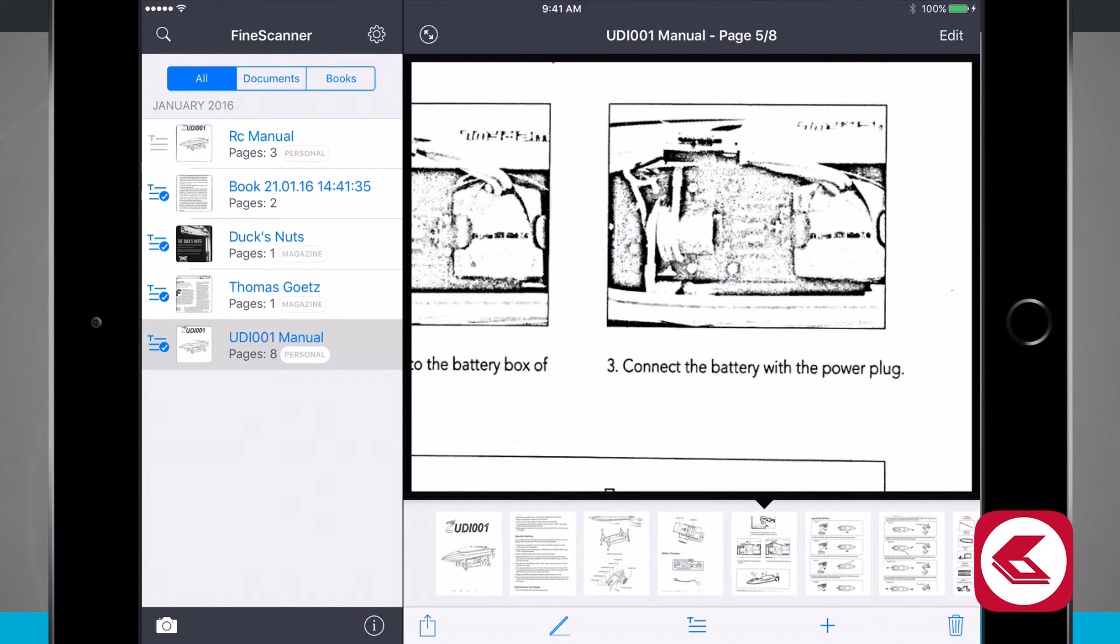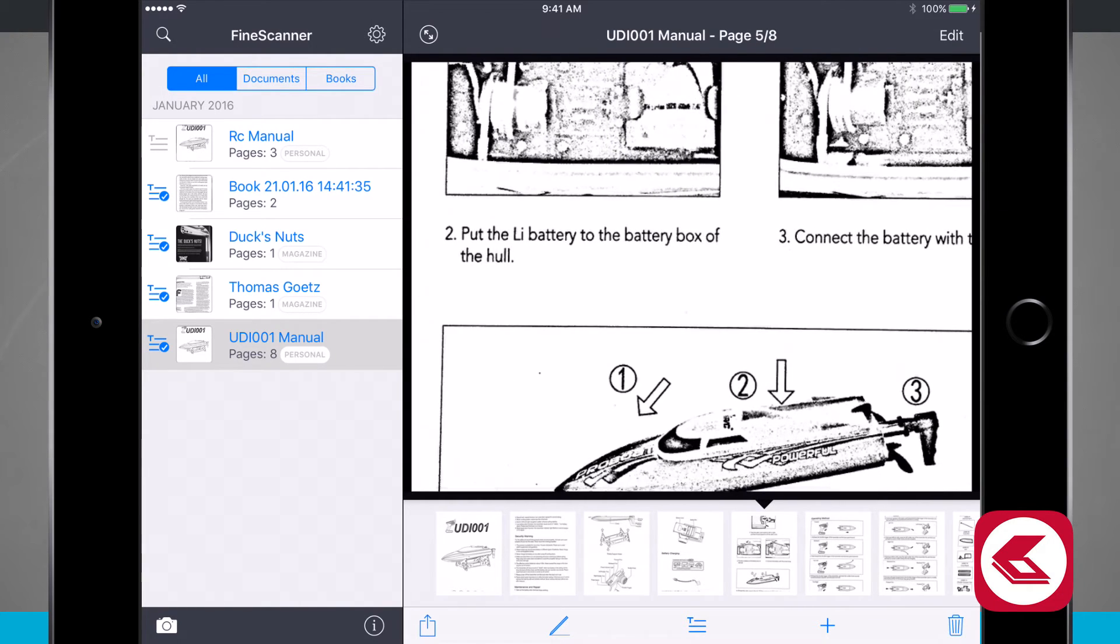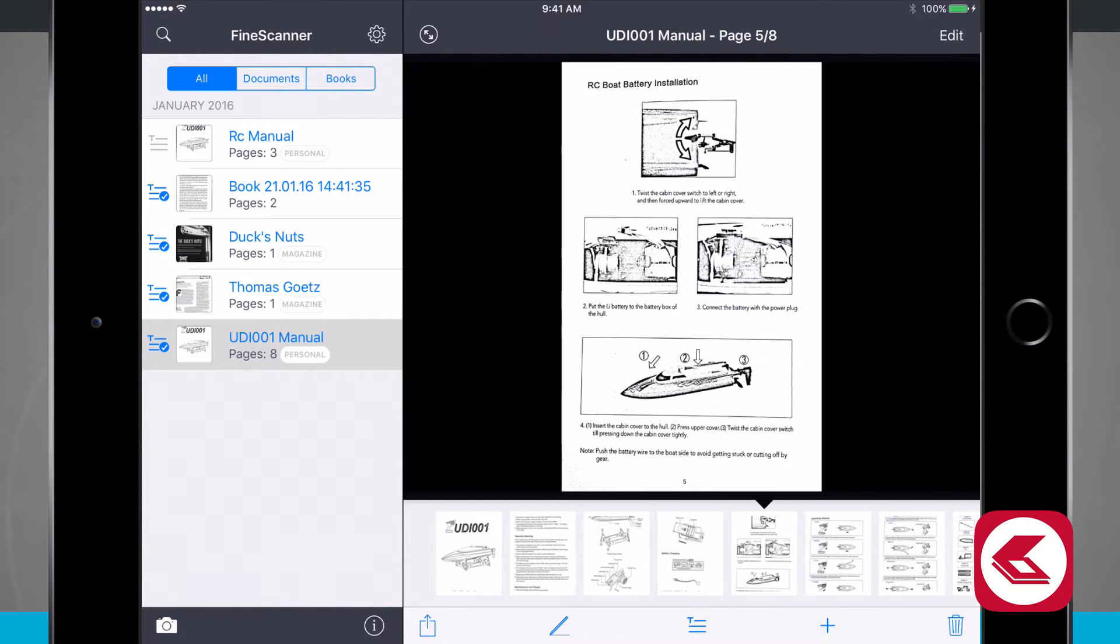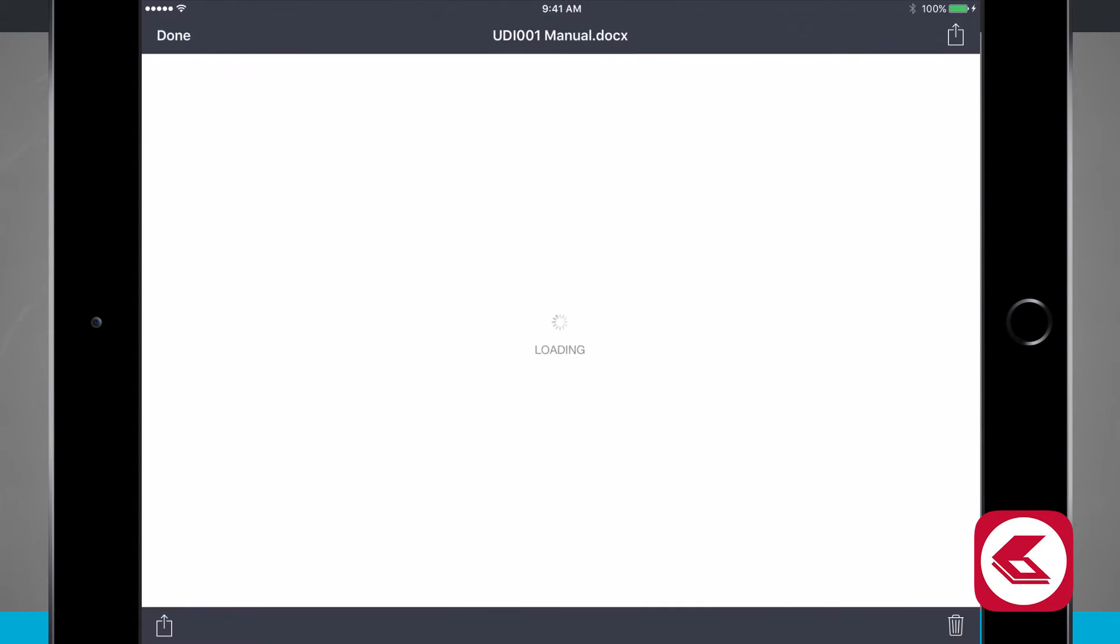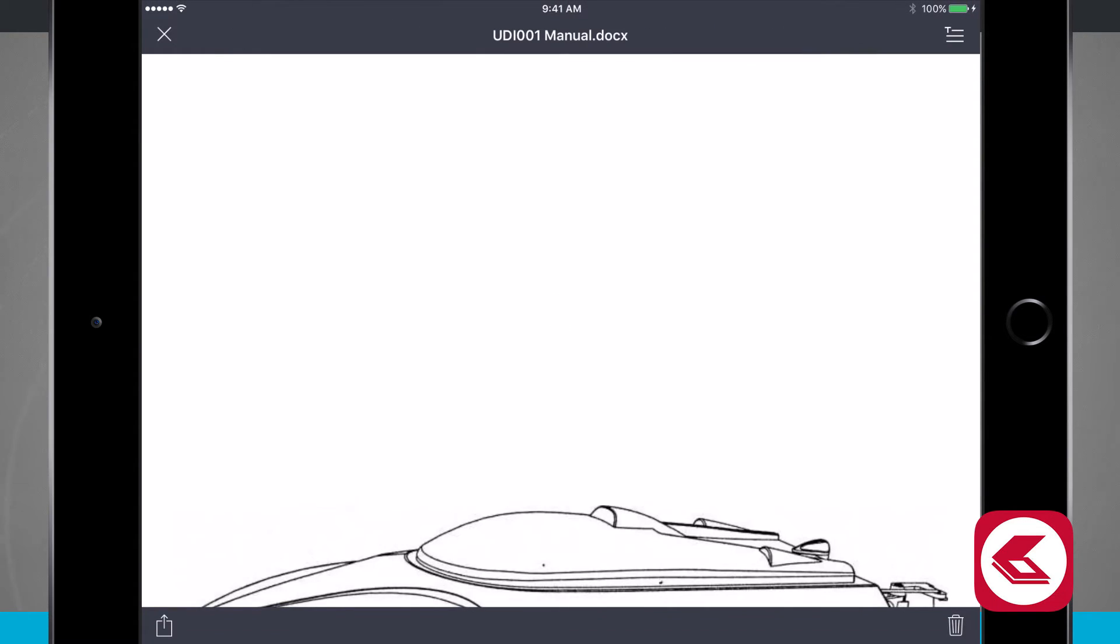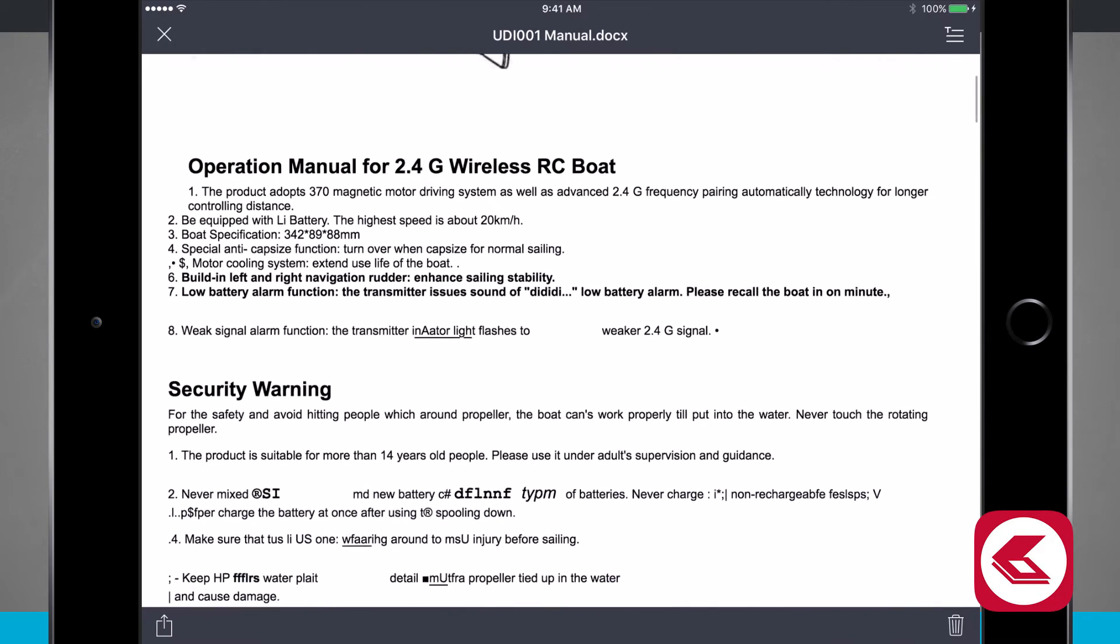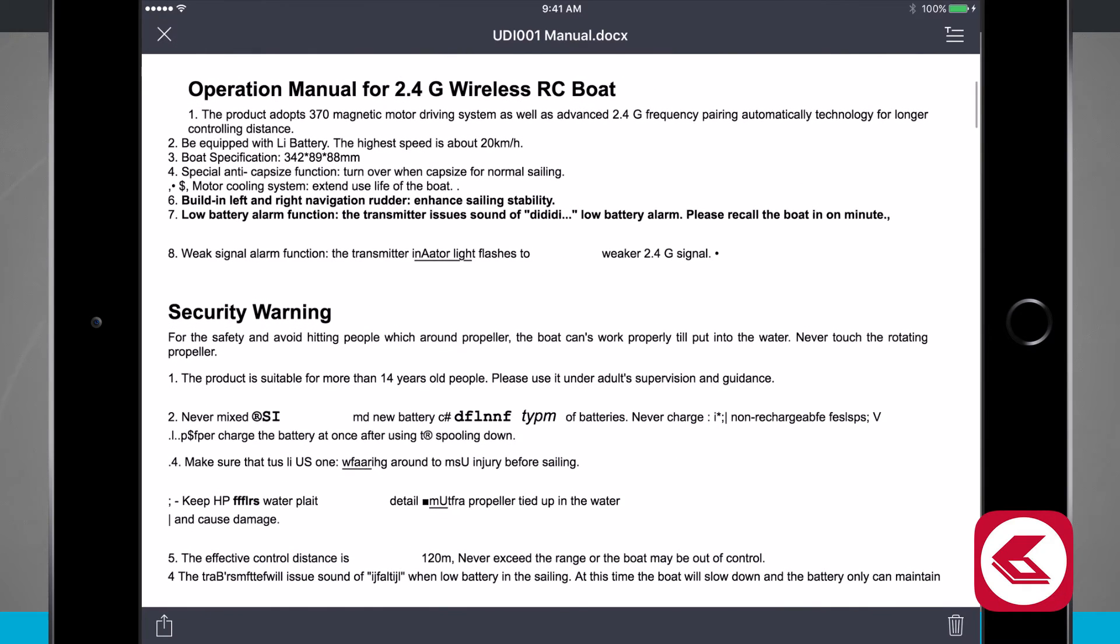Now what's really neat is if I tap on the text button down here in the bottom middle of the screen, notice that some of this text has been replaced. It's actually done an OCR and it's done a pretty good job for the most part of actually getting text instead of showing me the image.